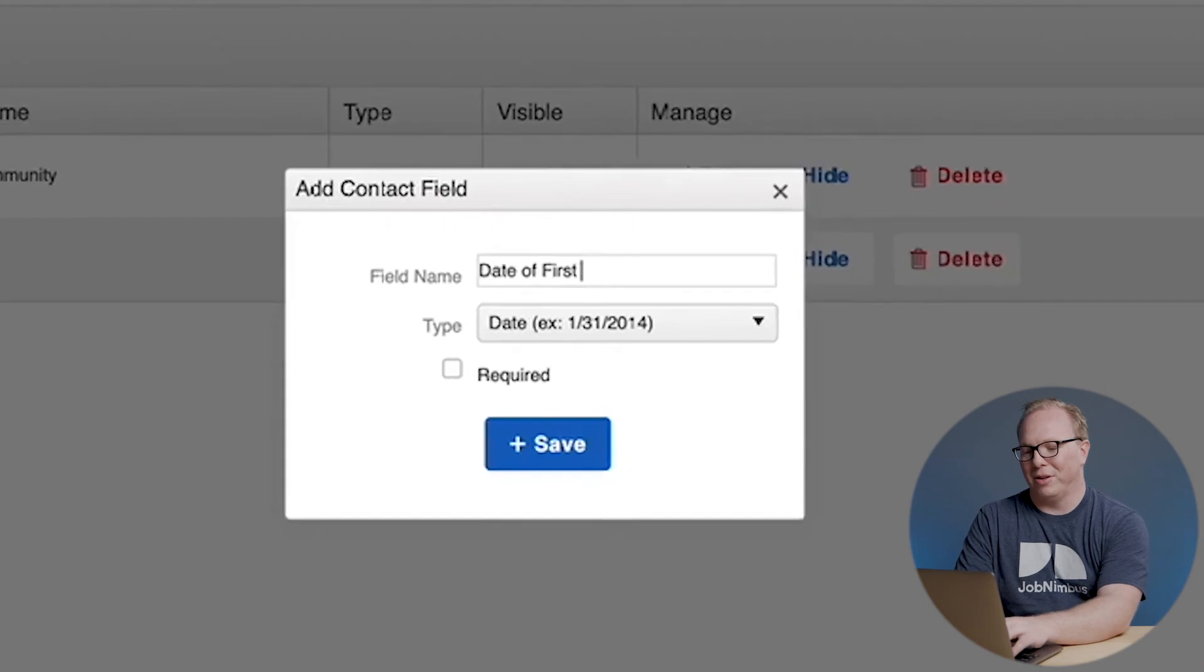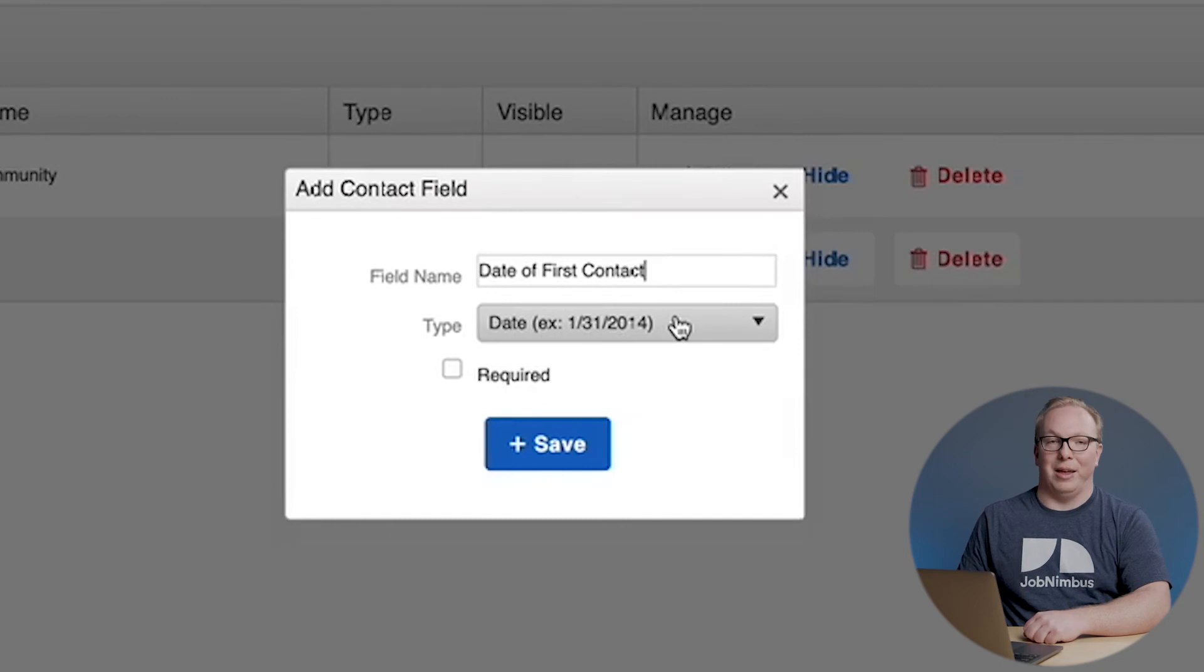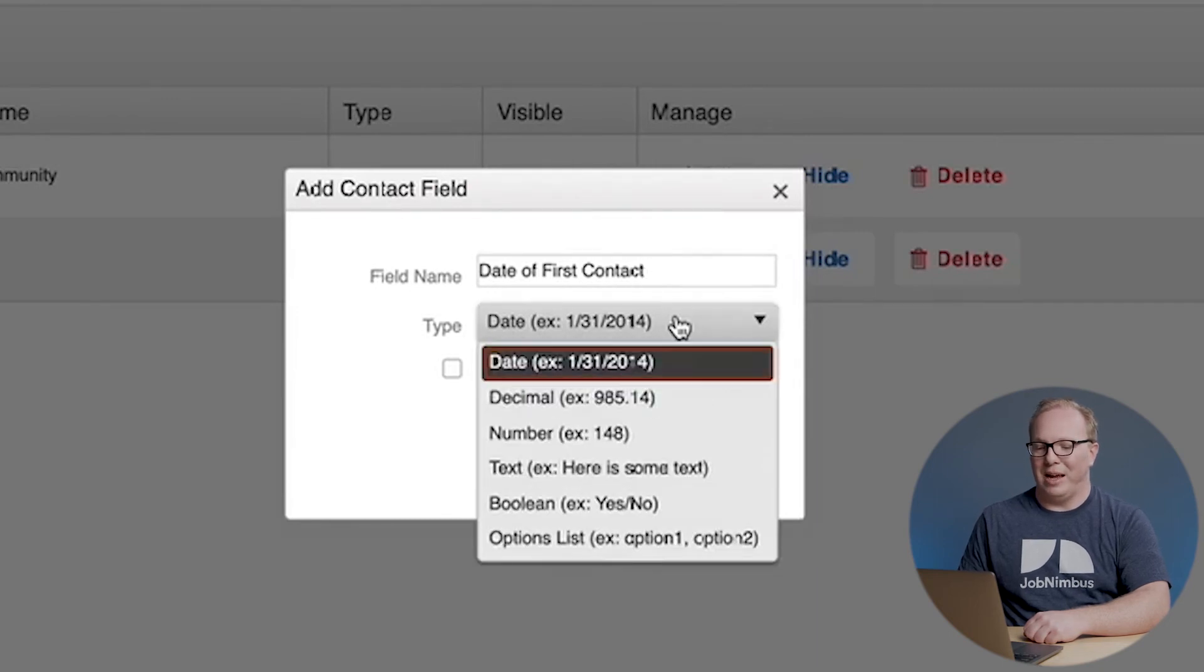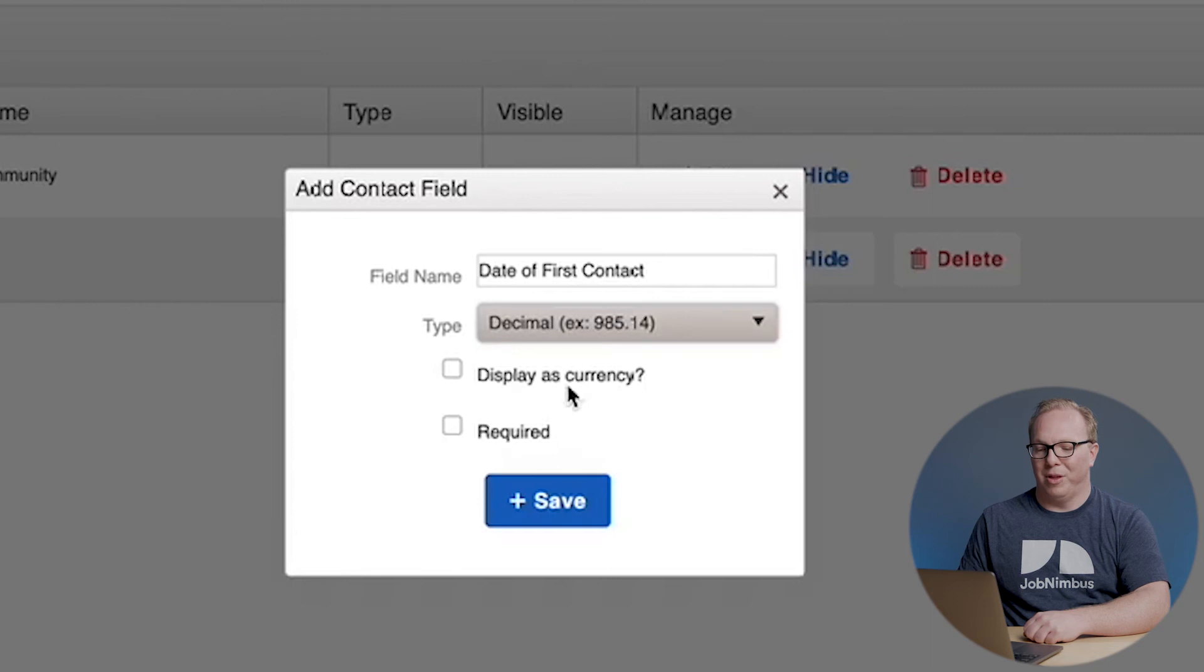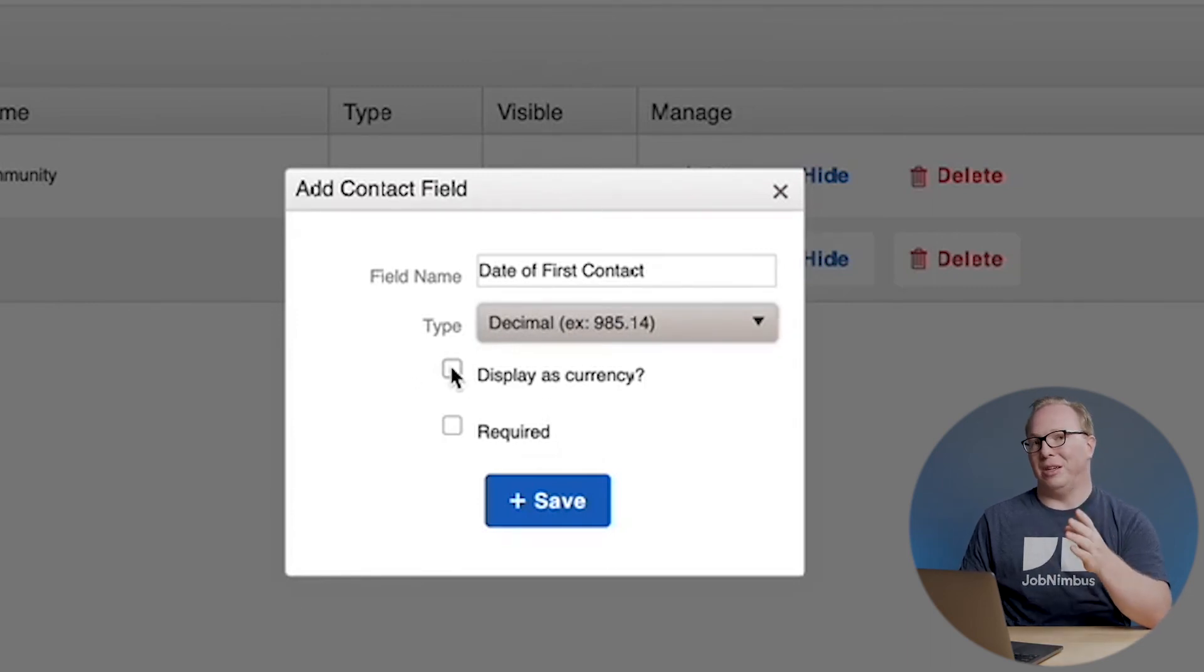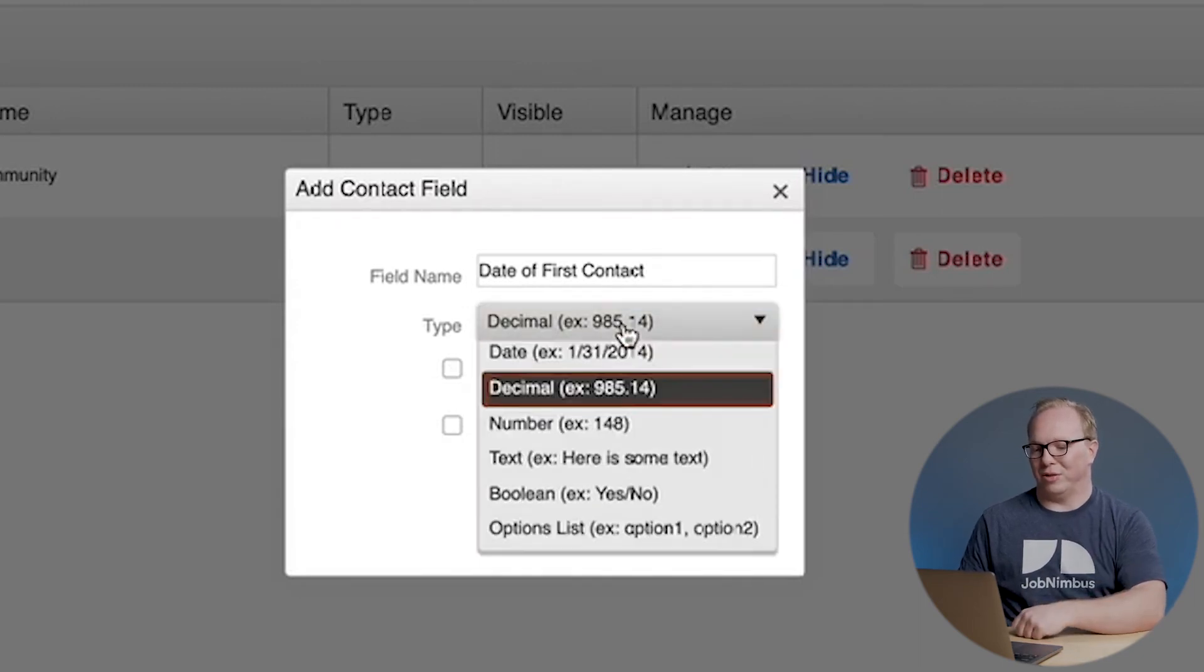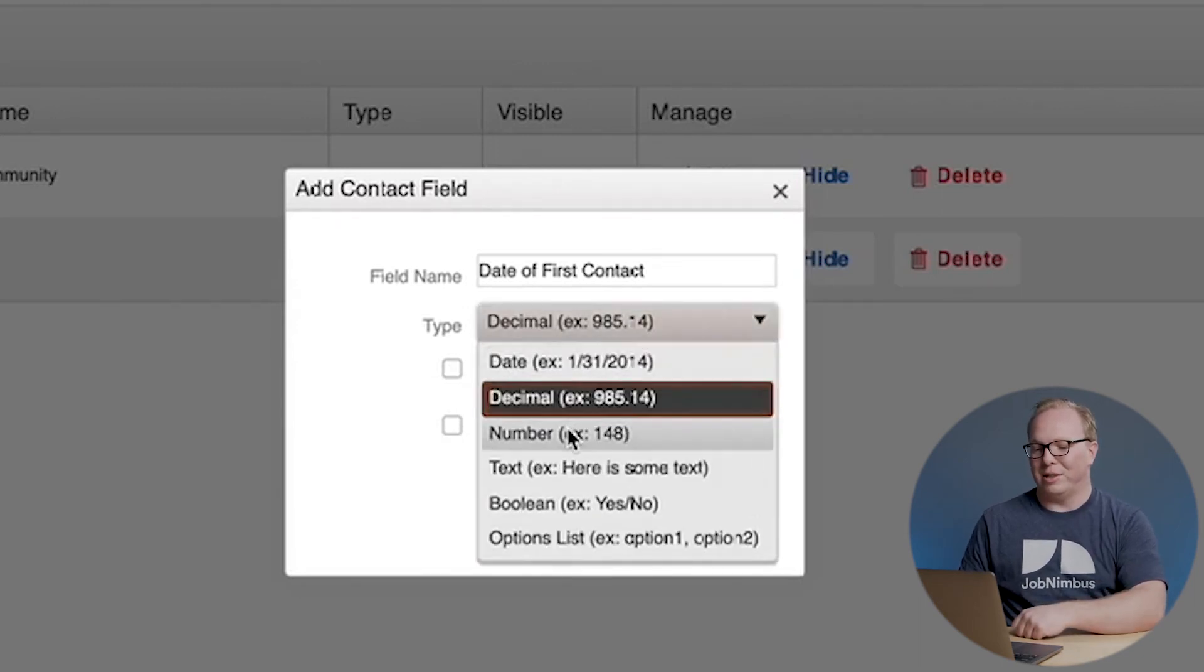Then I would choose a type. Obviously, a date of first contact would be a date, but we could also have a decimal, which can be displayed as currency—very useful if you want to keep currency amounts in here or if you're not using our estimates and you'd like to use some of our reporting features. You can set it as just a straight number or as text.